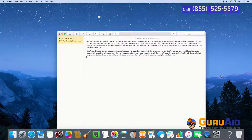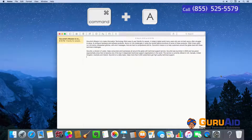Press Command plus A to select all items in a window, or all text in a document.